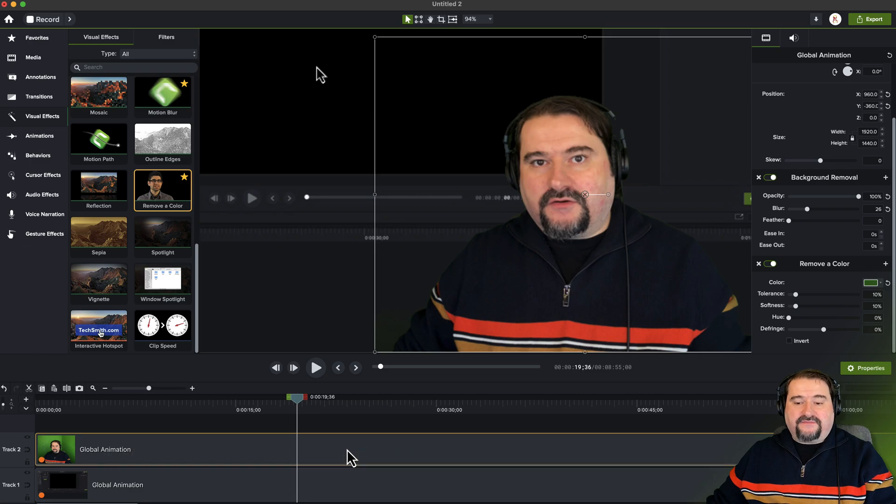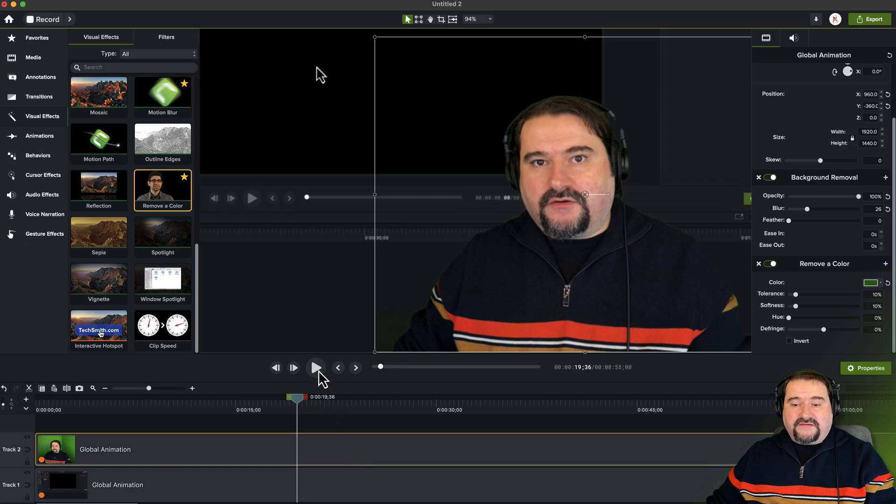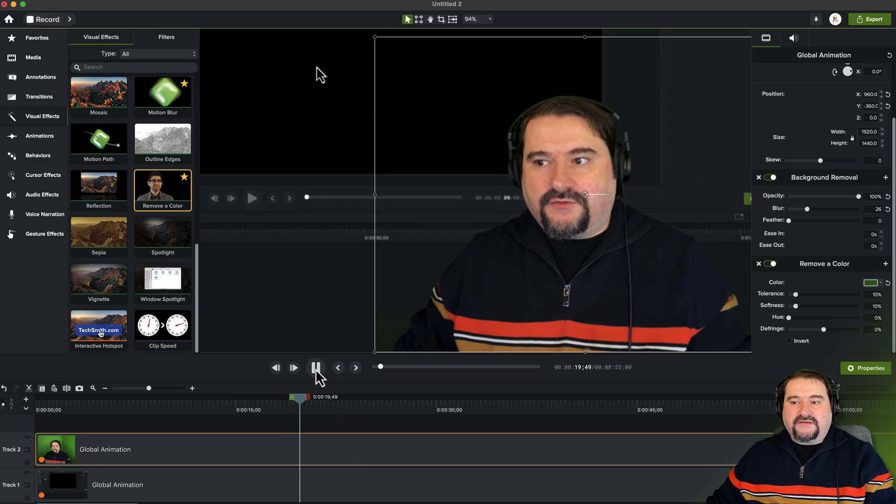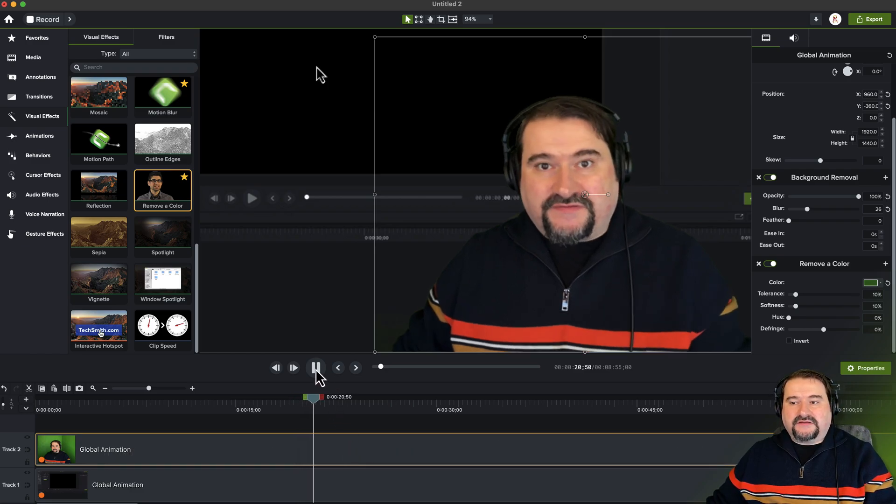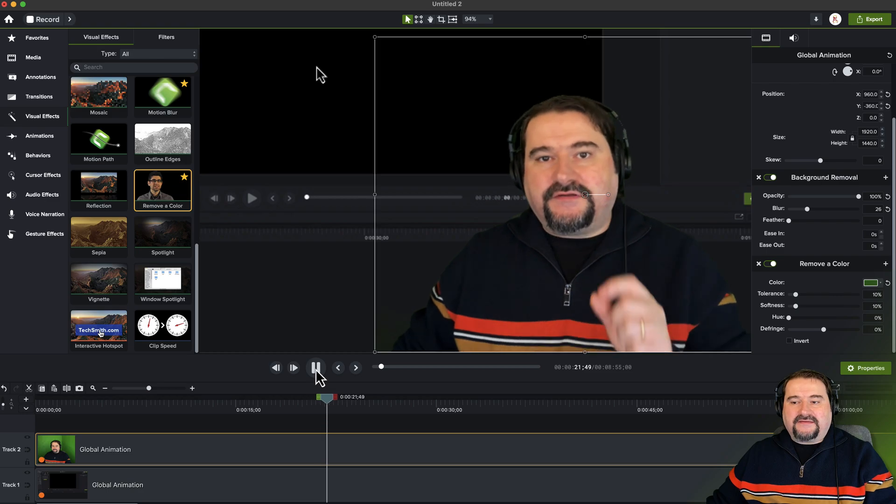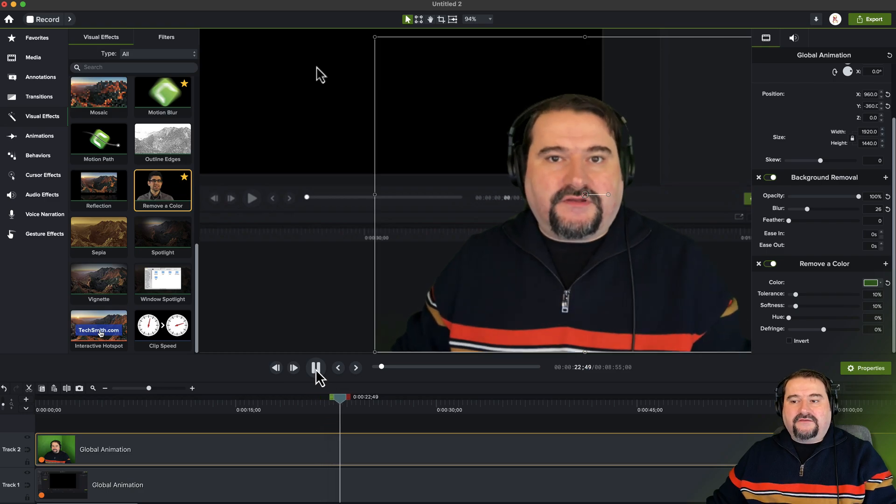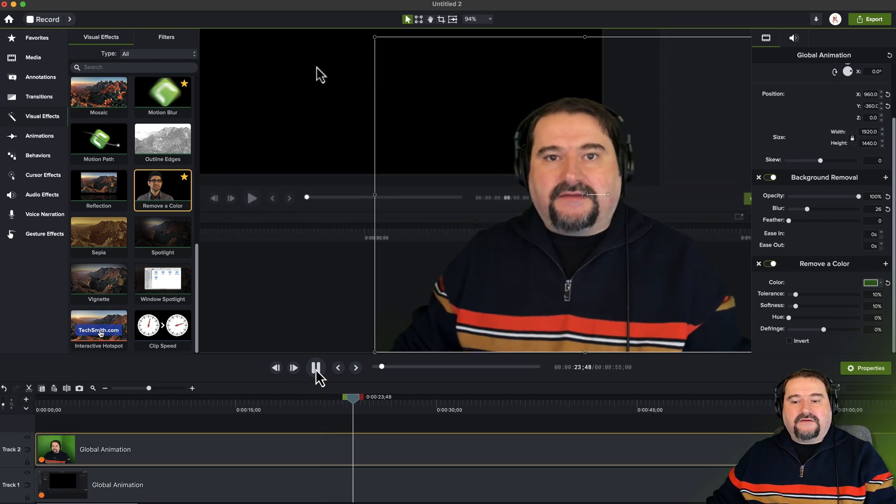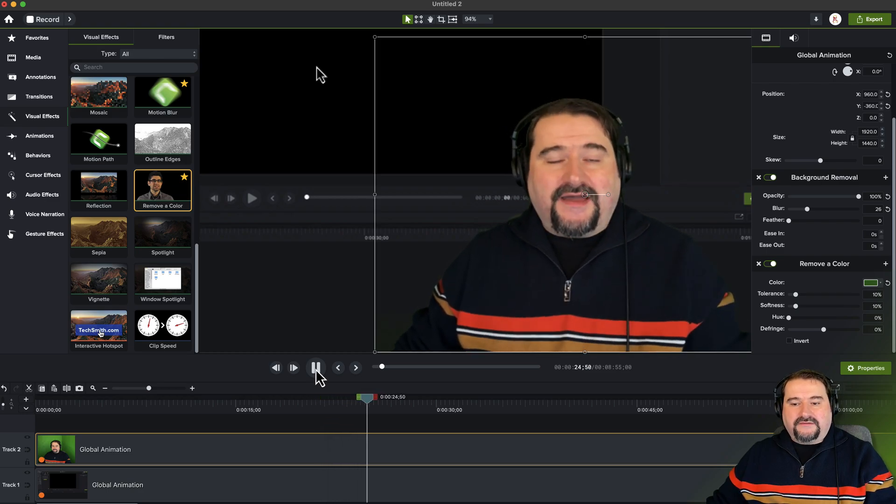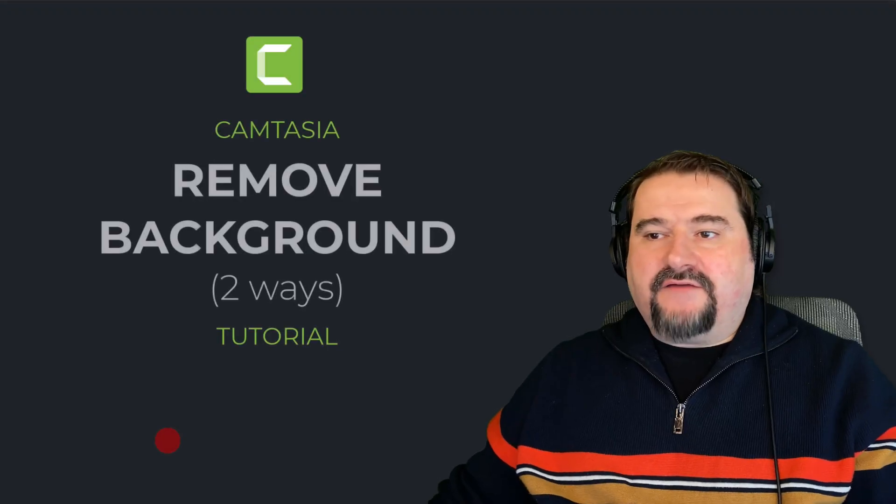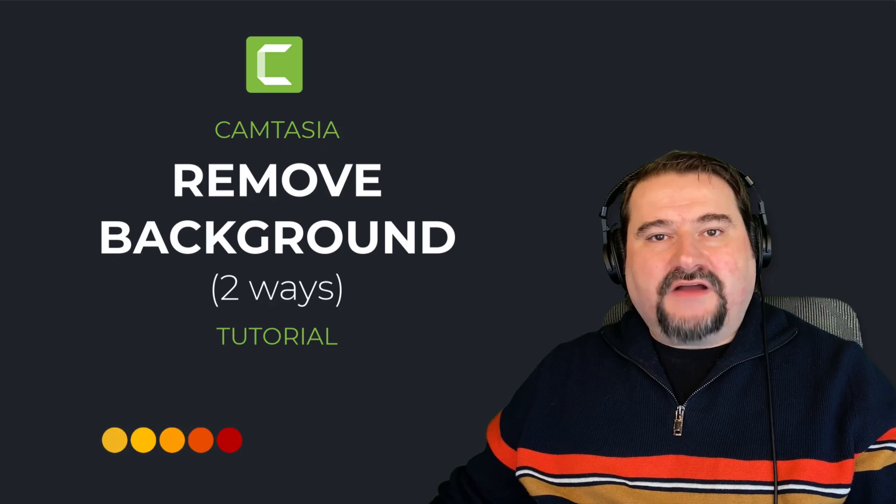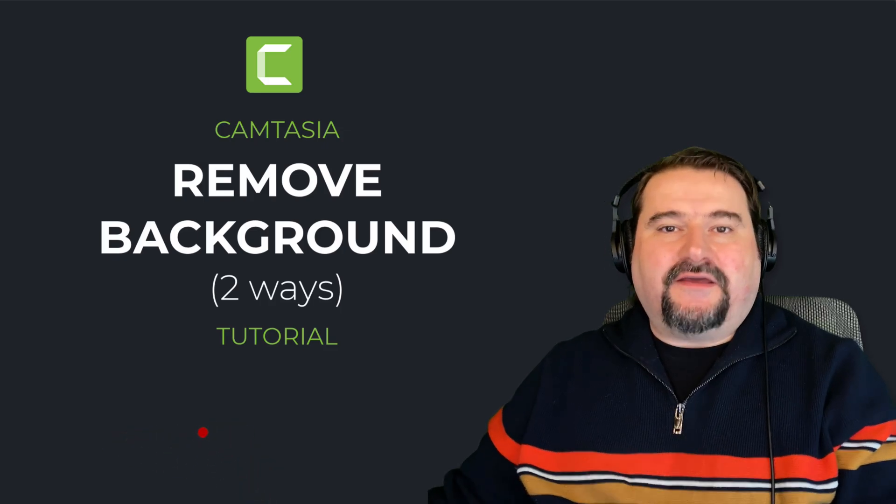And by the way, if I silence this and play it, watch this, it is doing this in real time as I'm editing. So this is really, really great. So there you have it. Thank you for watching. See you on the next one.